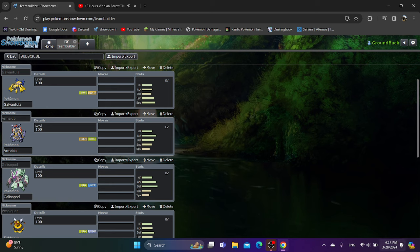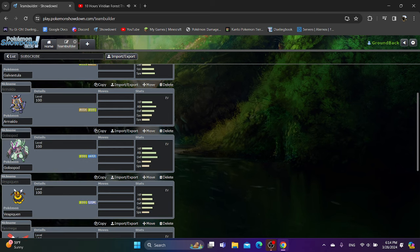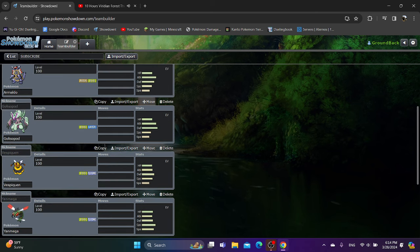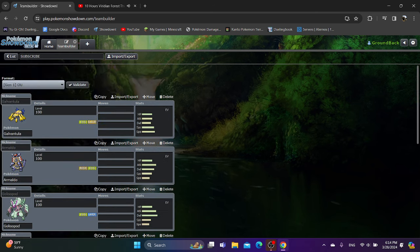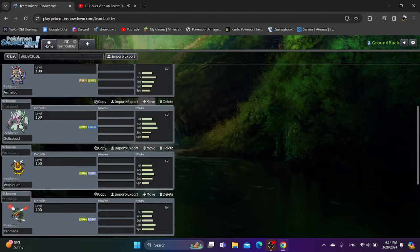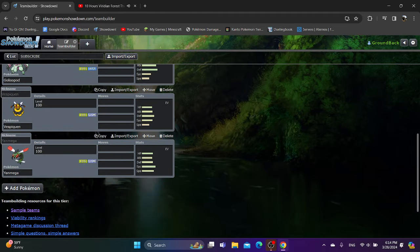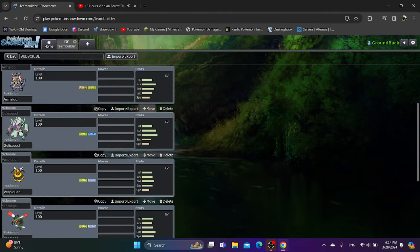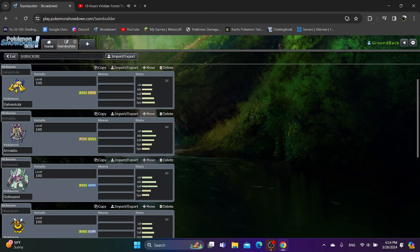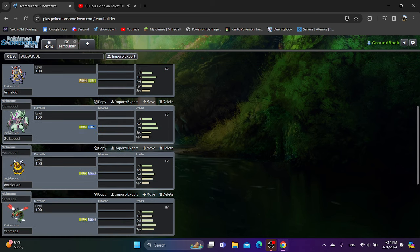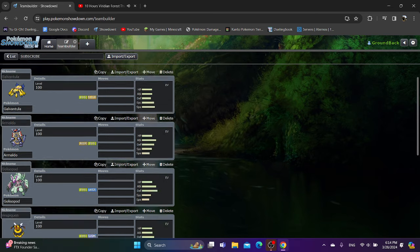In total, we have five bug types to go over: Galvantula, Armaldo, Golisopod, Vespiquen, and Yanmega. All of these I have done videos for, obviously. However, it's going to be very different for the context of Generation Jumble, not only because there's different Pokemon and different things at the top of the format, but also because these guys are competing with each other.